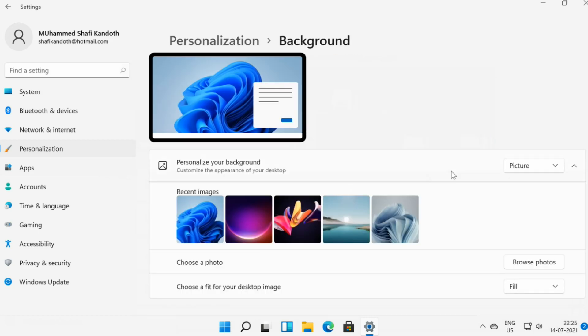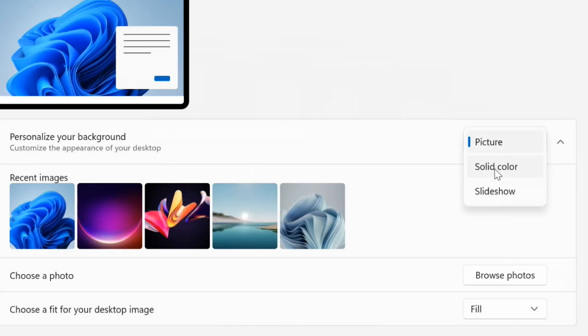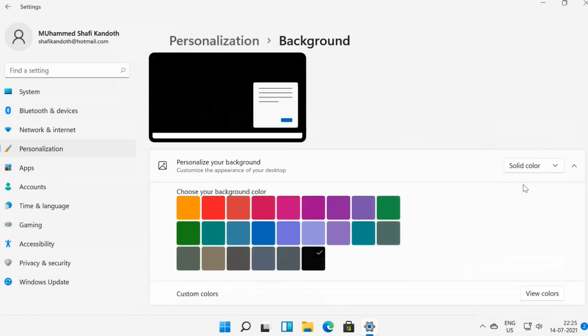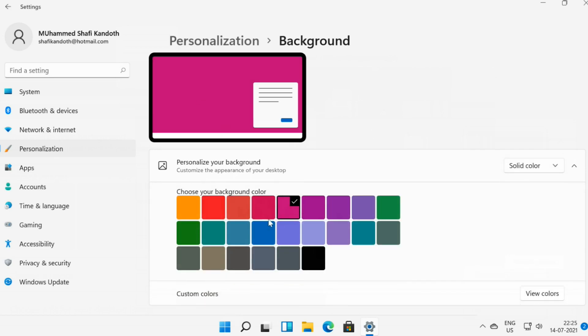Customize the appearance of your background using a picture, solid color, or slideshow. If you select solid color, you can choose a color from the tile or create a custom color of your choice.